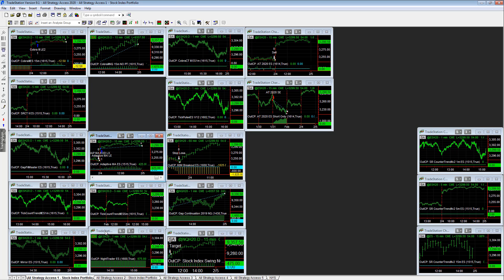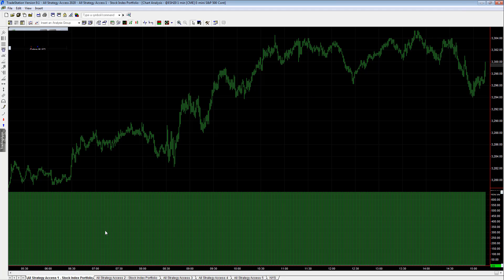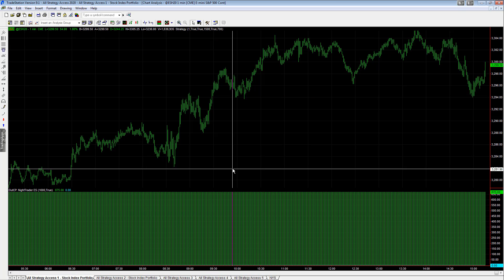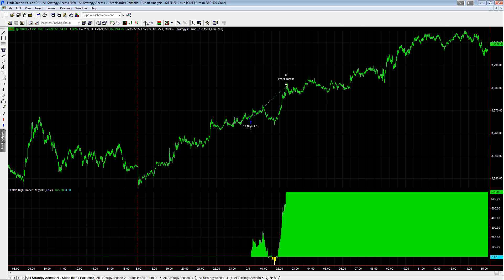And then Night Trader, we talked about this earlier, hit its profit target before the day session even started.